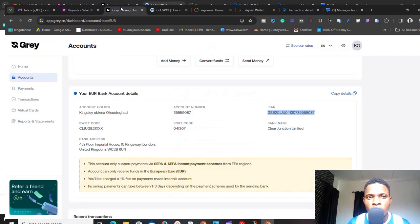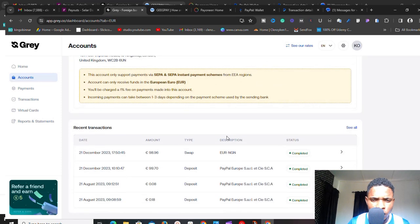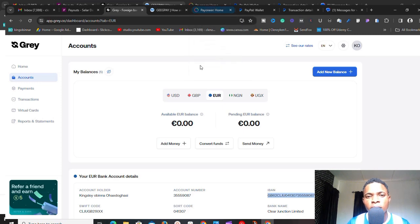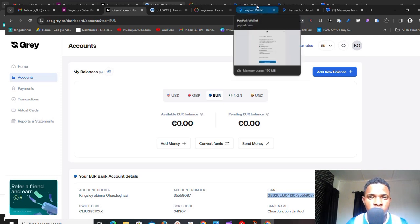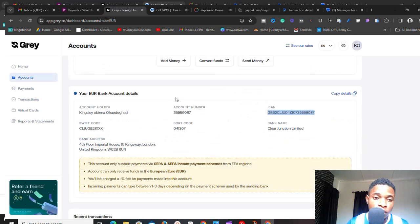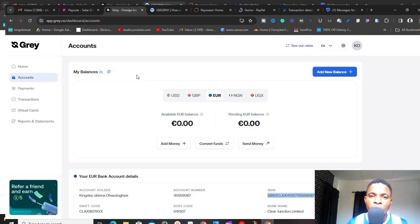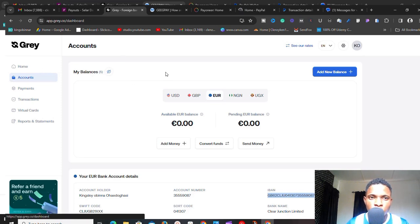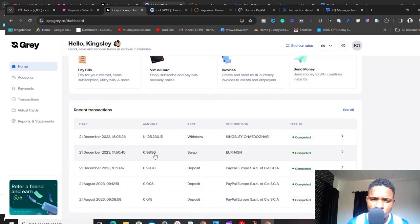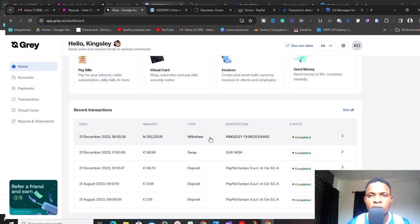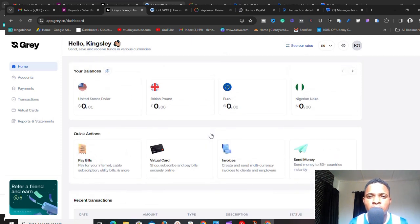Once you link the bank, PayPal will send two small deposits into your account to confirm you are the owner. Once you receive those and confirm ownership, the account will be successfully linked. You can then withdraw money from the limited PayPal account to your euros account in Gray. From there, you can exchange your funds to Naira and withdraw to your local Nigerian bank account — which is exactly what I did. I received 98.96 euros, swapped to Naira, got 125,000 Naira, and withdrew to my Nigerian bank account.